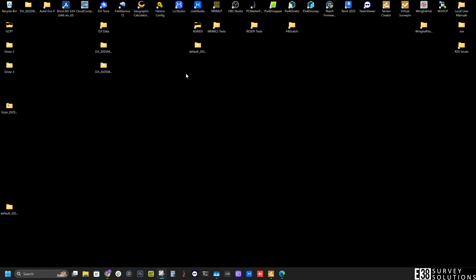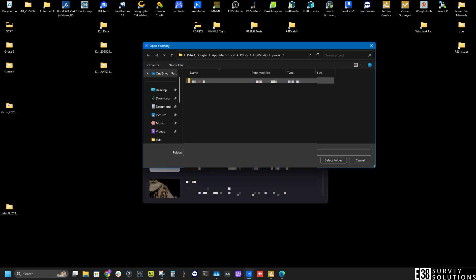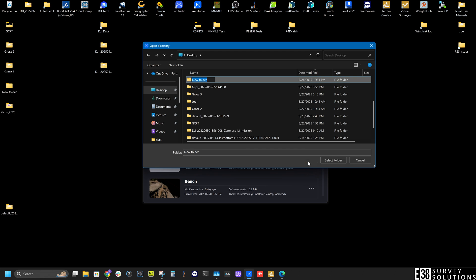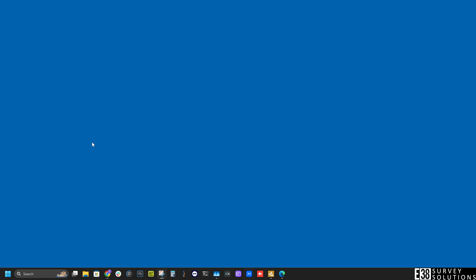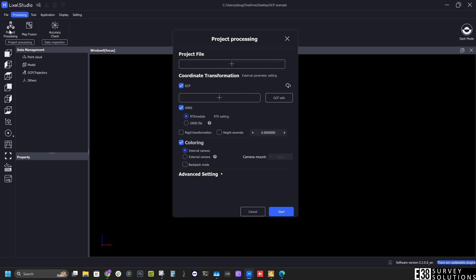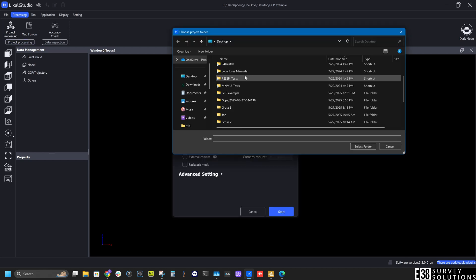I'll create a project in Lixl Studio and go to project processing. Then select the project folder from our scan.